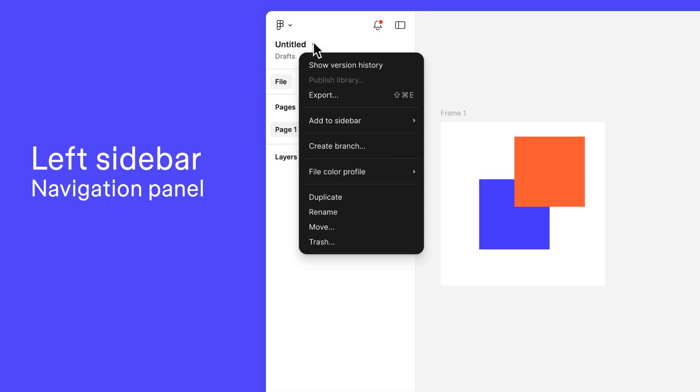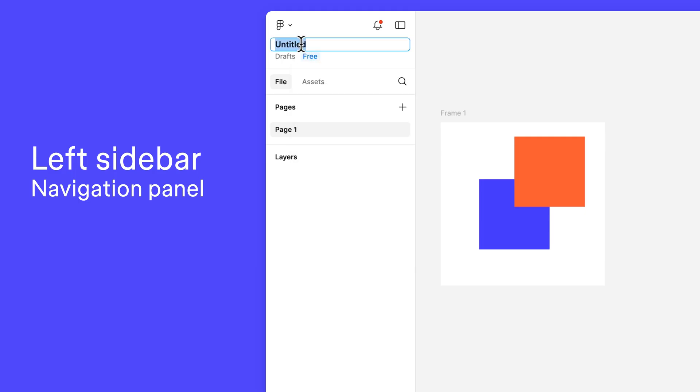While we're here, let's rename our file to help us find it again in the future. Select Rename from the File menu, or double-click on the file name in the left sidebar, and enter a new name.